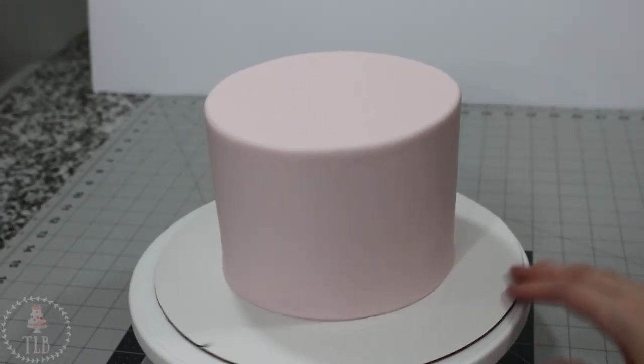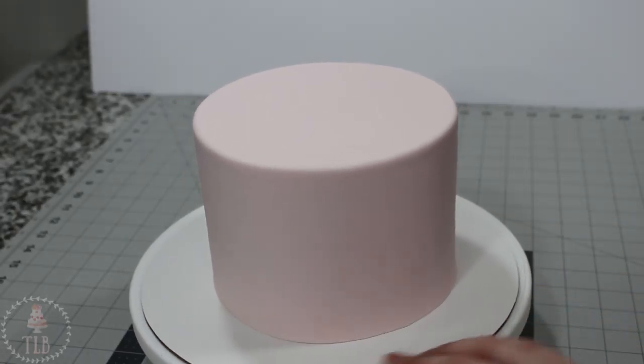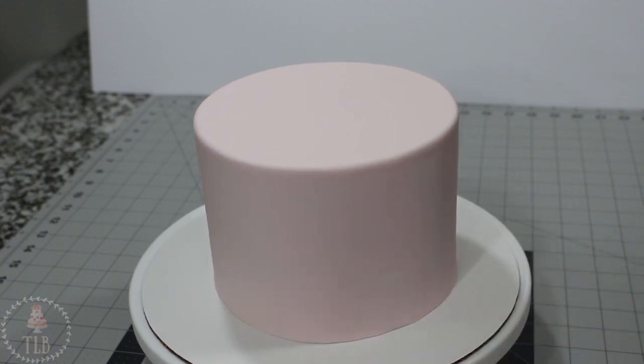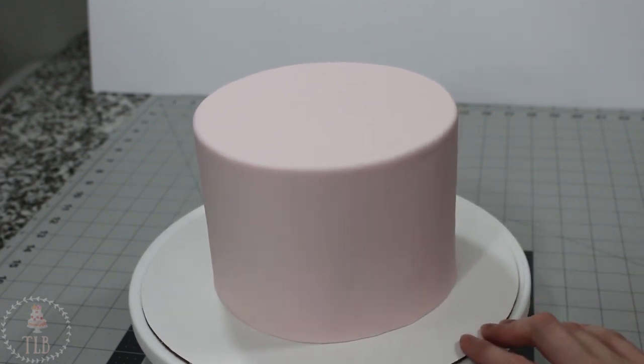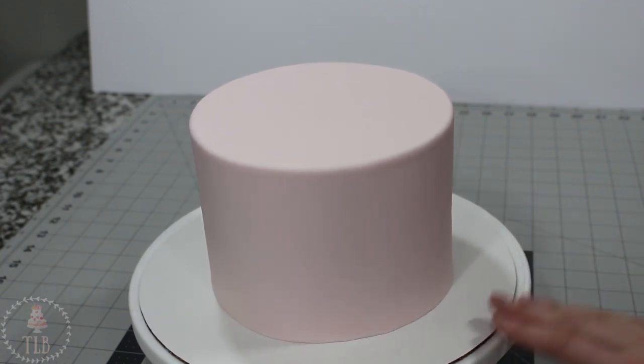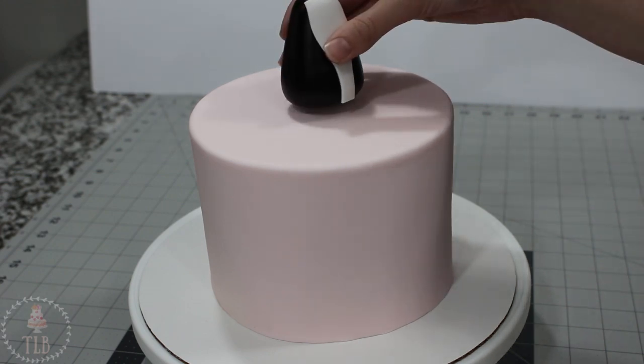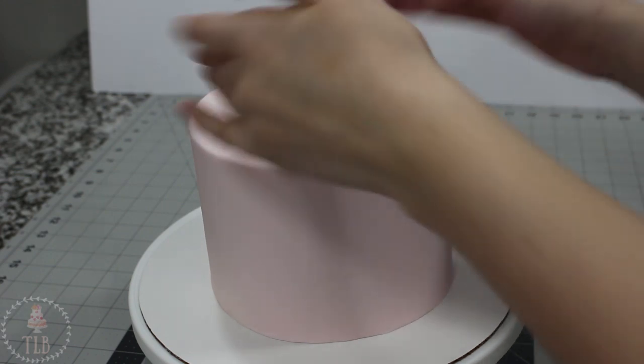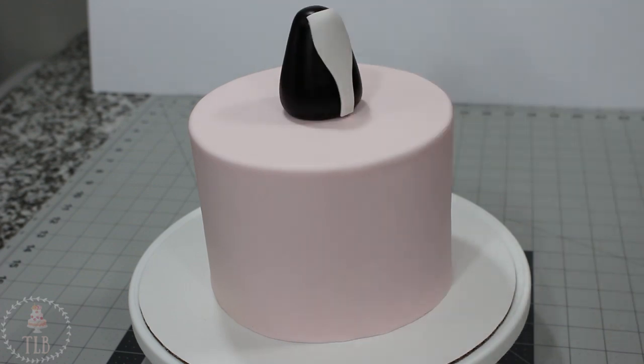So I already have my cake iced and covered in fondant, and if you need to see how to do those steps I'll link those videos down below. So I positioned the body on the cake. Unfortunately my camera stopped filming while I was adding the little white tummy, but you can just get the general idea of the shape I cut out and pressed against the front.